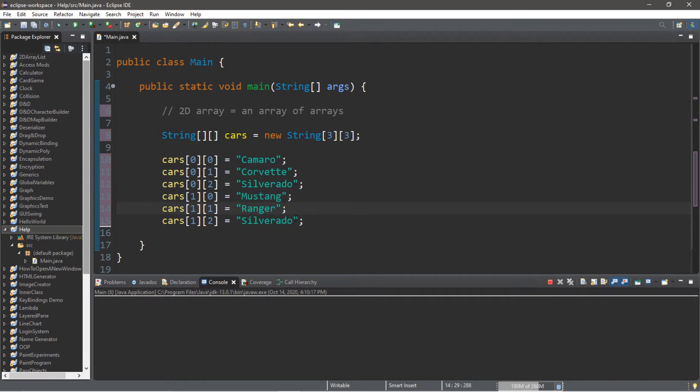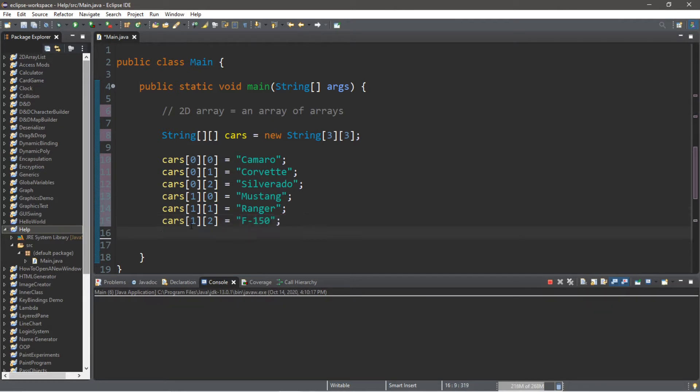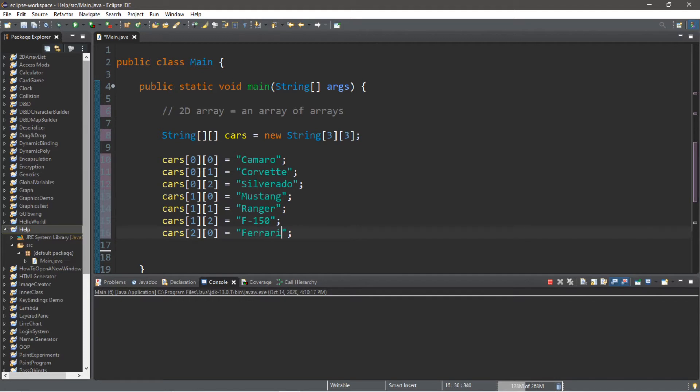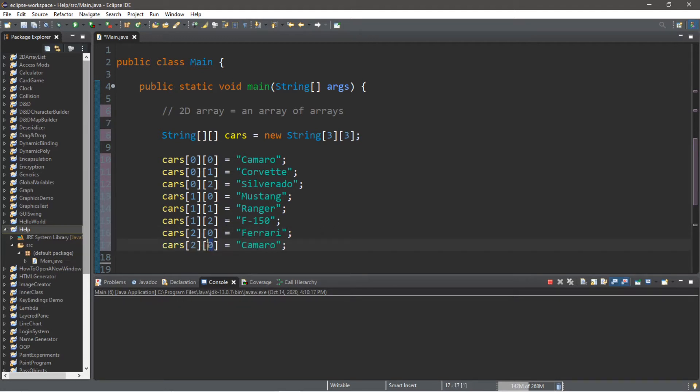And row 1 column 2, maybe F-150. Okay, so we are now within row 2 column 0. I'm going to copy that and change some of the values. Row 2 column 0, I will assign a value of Ferrari.